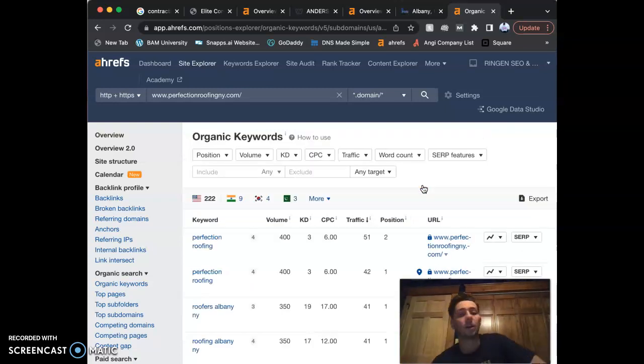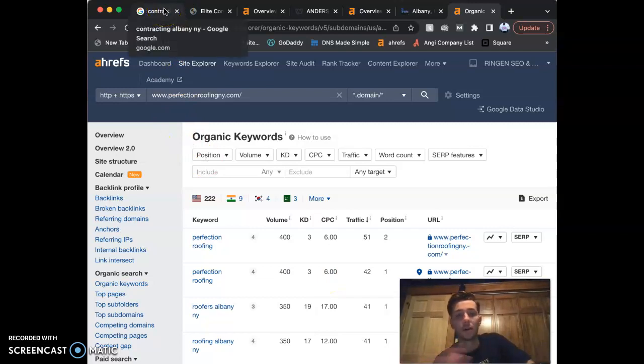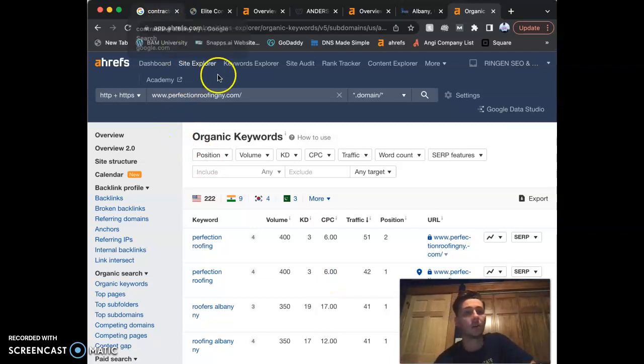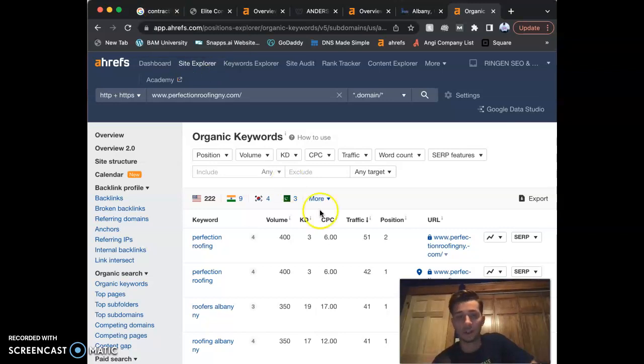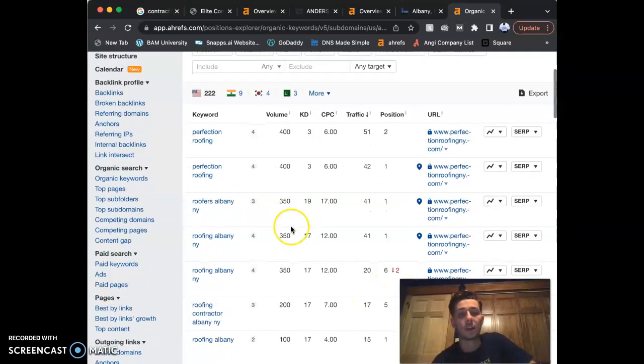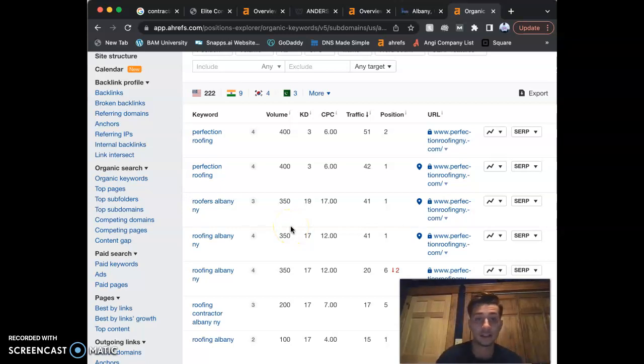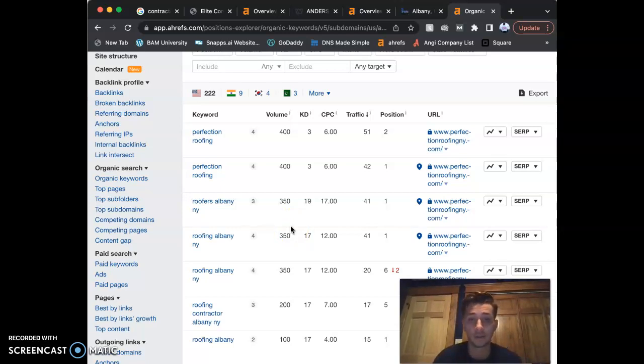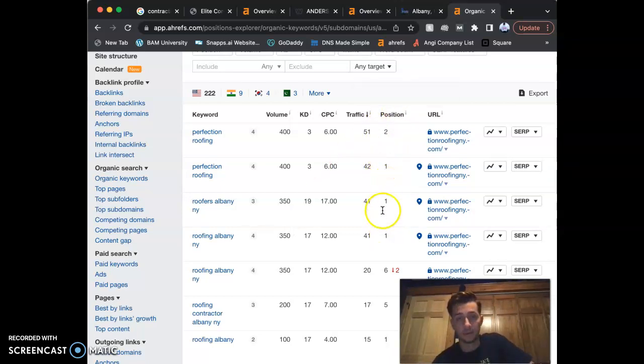When I typed in contracting Cohoes New York, that was all one keyword. When I typed in contracting Albany New York, that was all one keyword. If we rank you using the best keywords and stealing them from your competitors, we can rank you on that first position. When you think about it, if they're ranking first for these, it's not going to be that hard to beat them out.